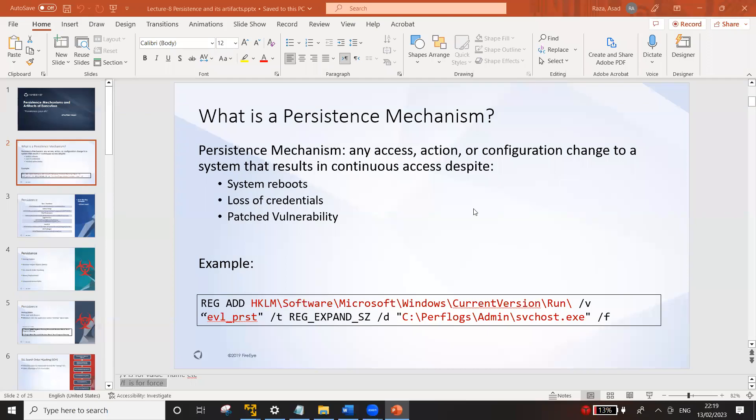Hey guys, welcome back to my YouTube channel Cyber Security Ranger. Before I begin the video, I will request you to please subscribe to the channel. My today's video is about persistence.